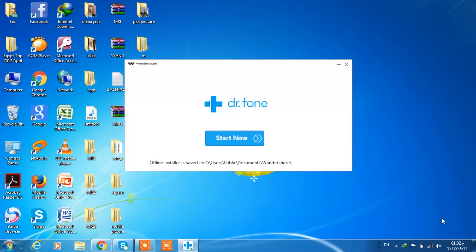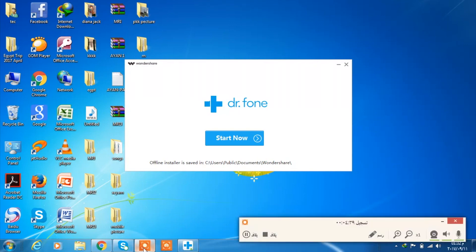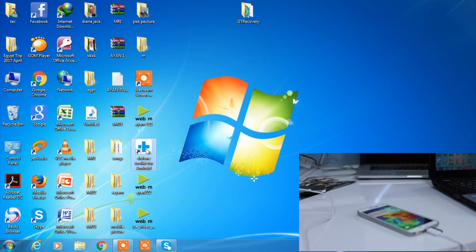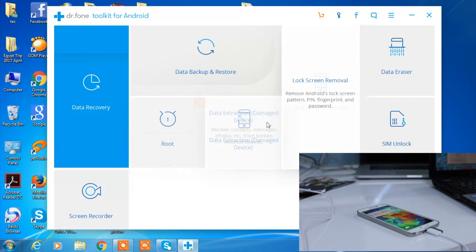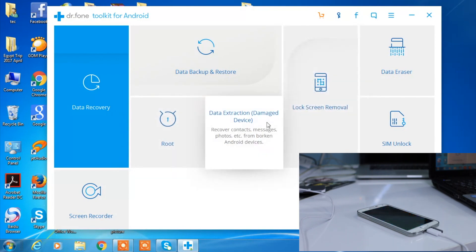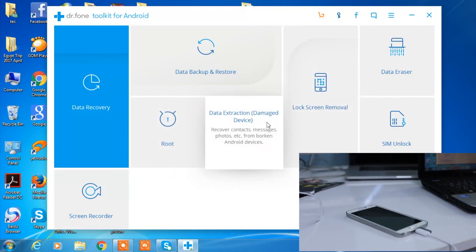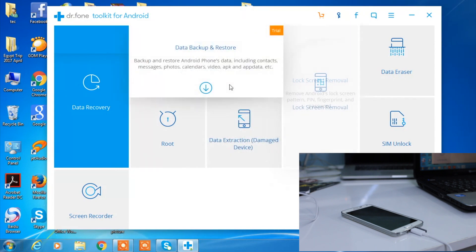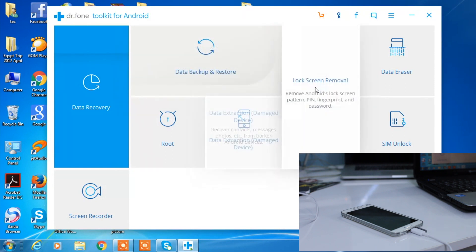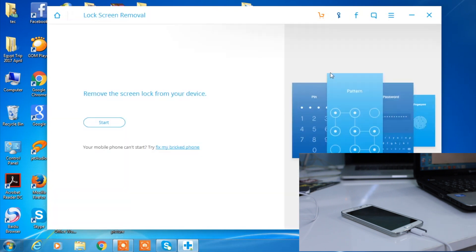Now the installation has been completed. We're going to launch the application. Once you do that, open the application and have your phone ready on standby. As you can see, there's one option where it says lock screen removal. Just click that. This option is going to allow us to have our phones unlocked without losing any sort of data. After clicking on it, click on start.